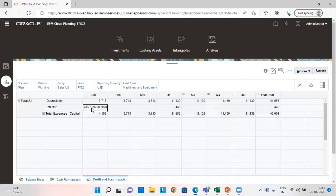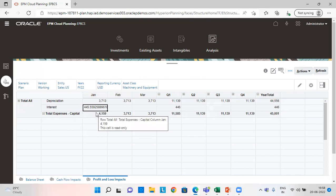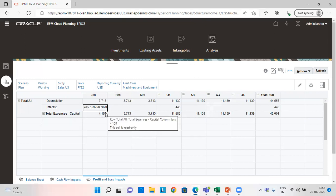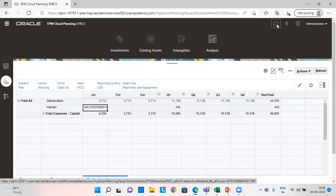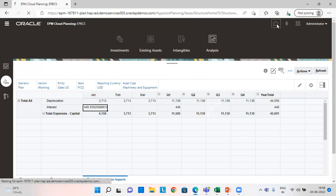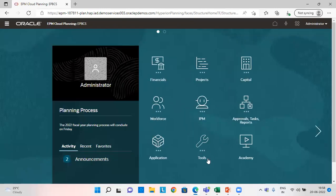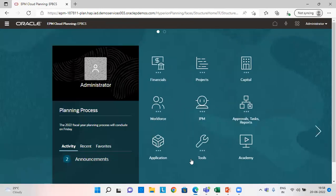So this is how we can add a leased asset and do lease asset planning in EPBCS application capital module. So that's all for today. Thank you. Have a great day.